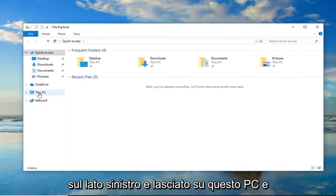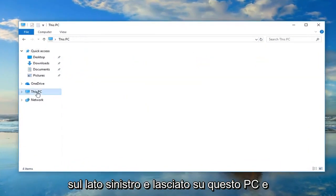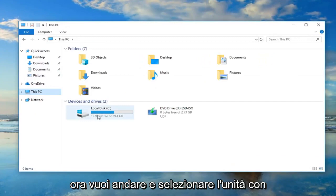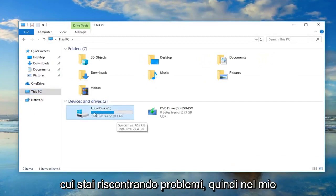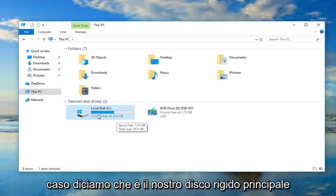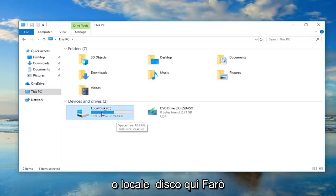Now in File Explorer here, you want to go on the left side and left click on This PC. And now you want to go and select the drive you're having the problems with. So in my case let's say it's our main hard drive, local disk here.